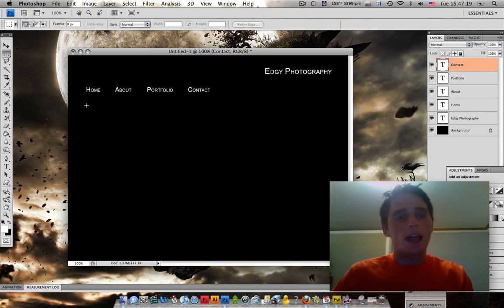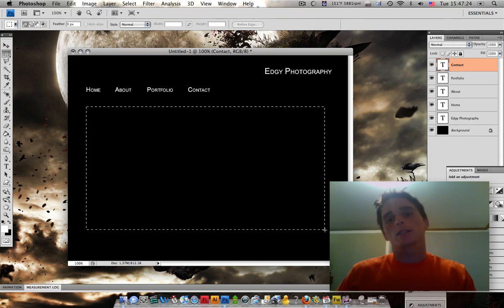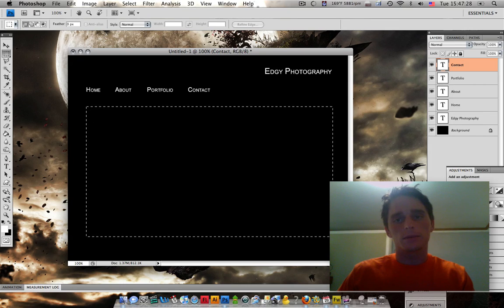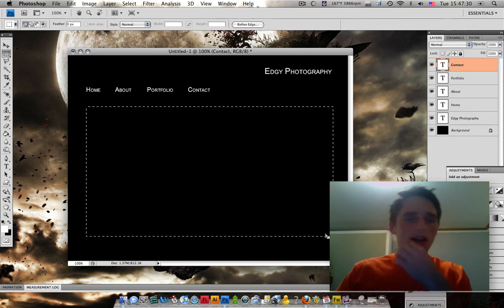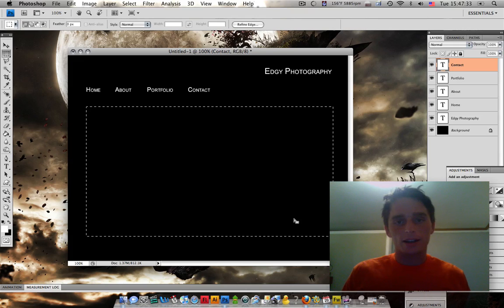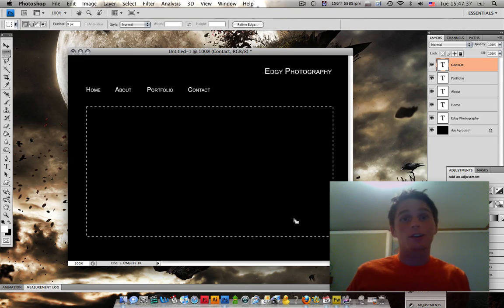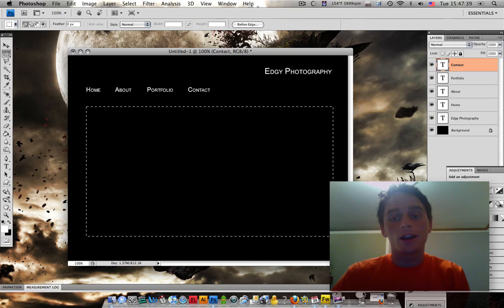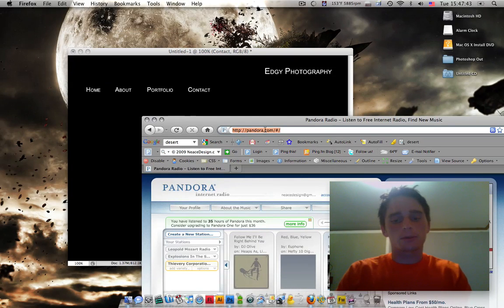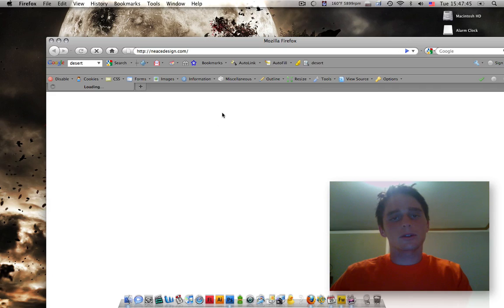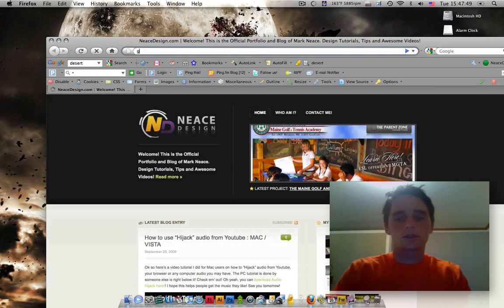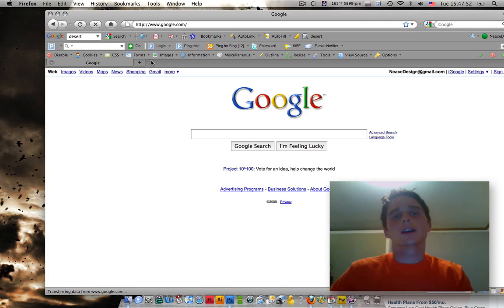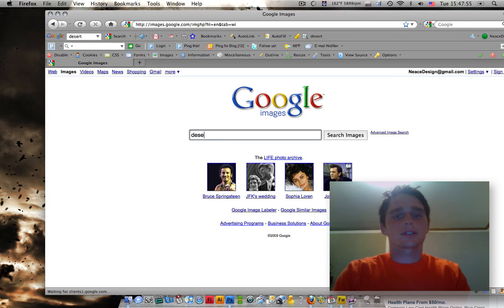We're going to need an image to put in here. Press M or click up here for your rectangular marquee tool and you're going to click and drag like so. We're going to make a little space to fit our photo in. A lot of photography portfolios have this black look with a big photo to kind of highlight their photography chops. And that's what we're going to do.